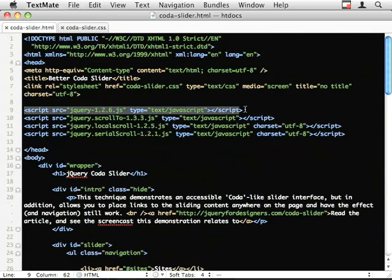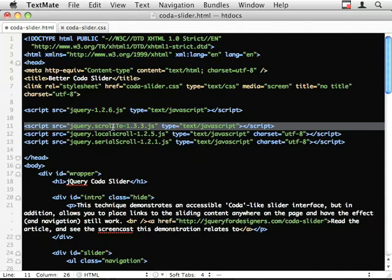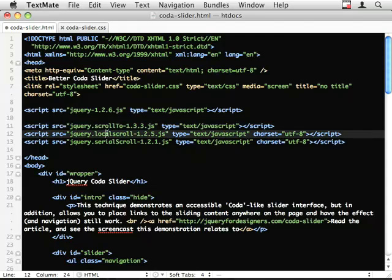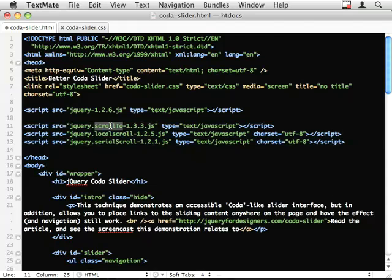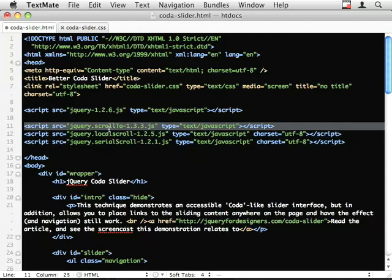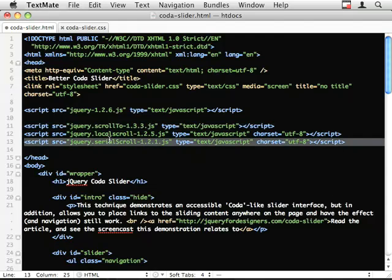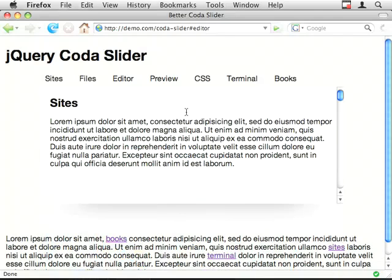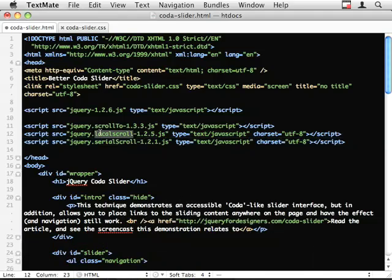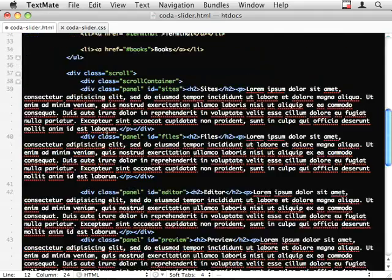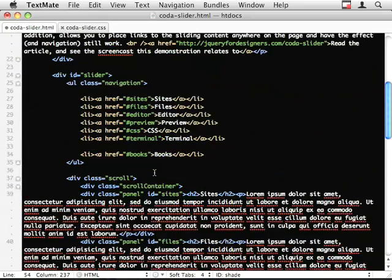Let's have a look at the plugins we're using. First off, I'm using the latest jQuery. Then I'm using three plugins. Well, these aren't really three plugins. It's one plugin by Ariel Flesser. And two plugins that sit on top of this Scroll To plugin. So Serial Scroll is what we're going to use to allow the navigation to actually scroll up and down or left and right to these particular panels. And local scroll is a plugin that will hook these links and have them trigger the event.